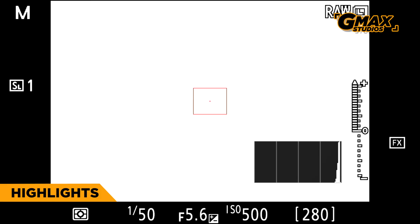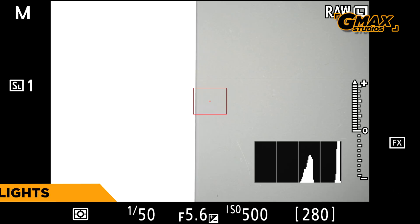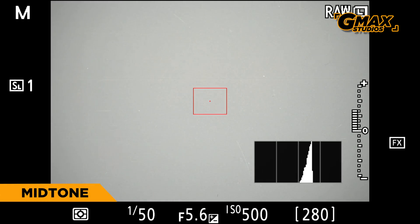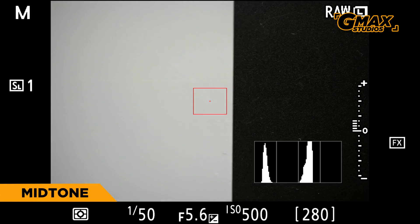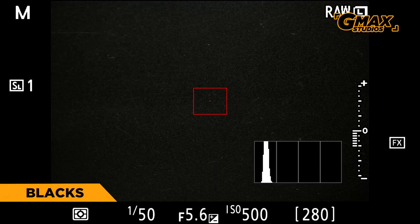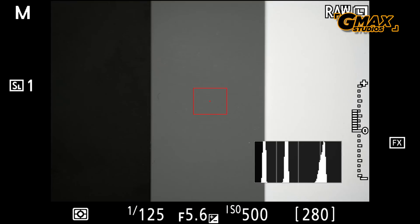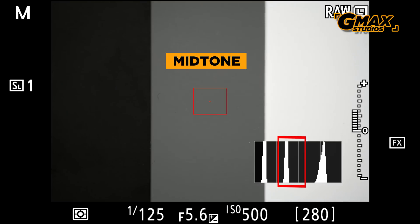And if we were to expose an 18% gray card, the histogram would look something like this. And for black it would look something like this. Now all of them together.